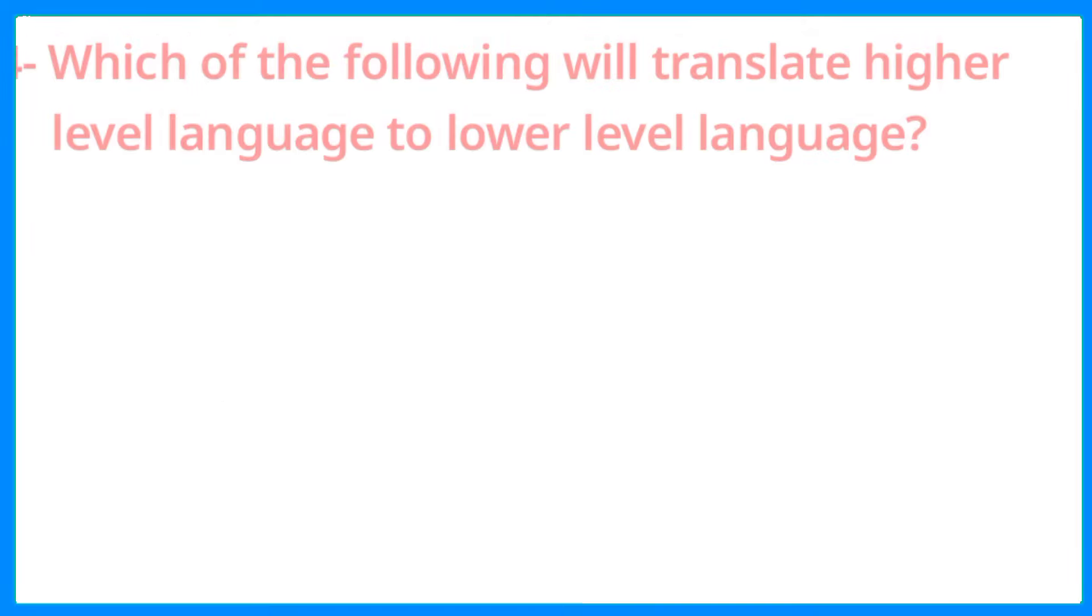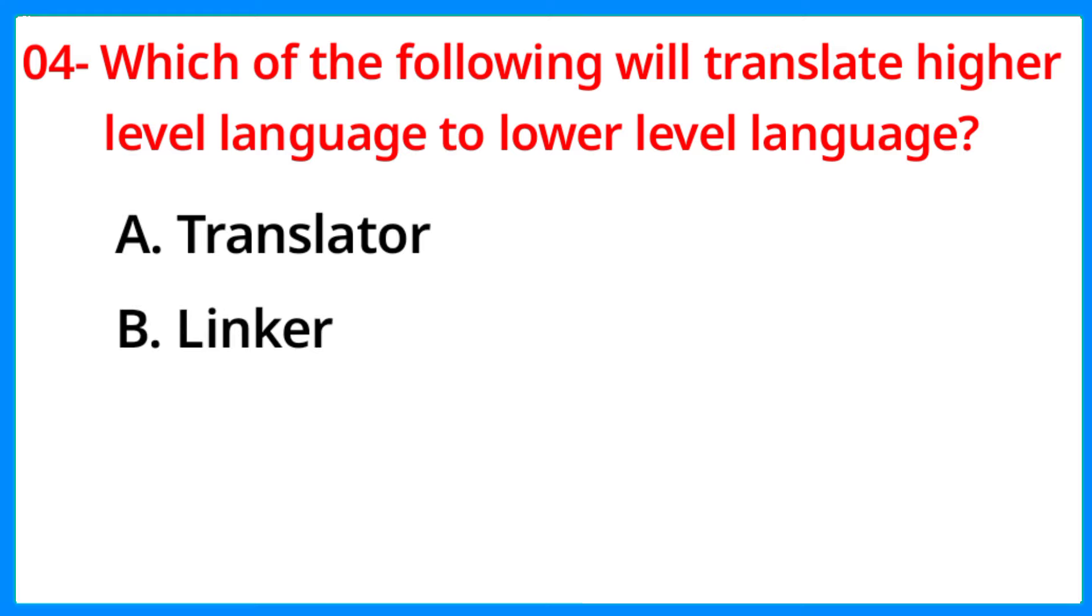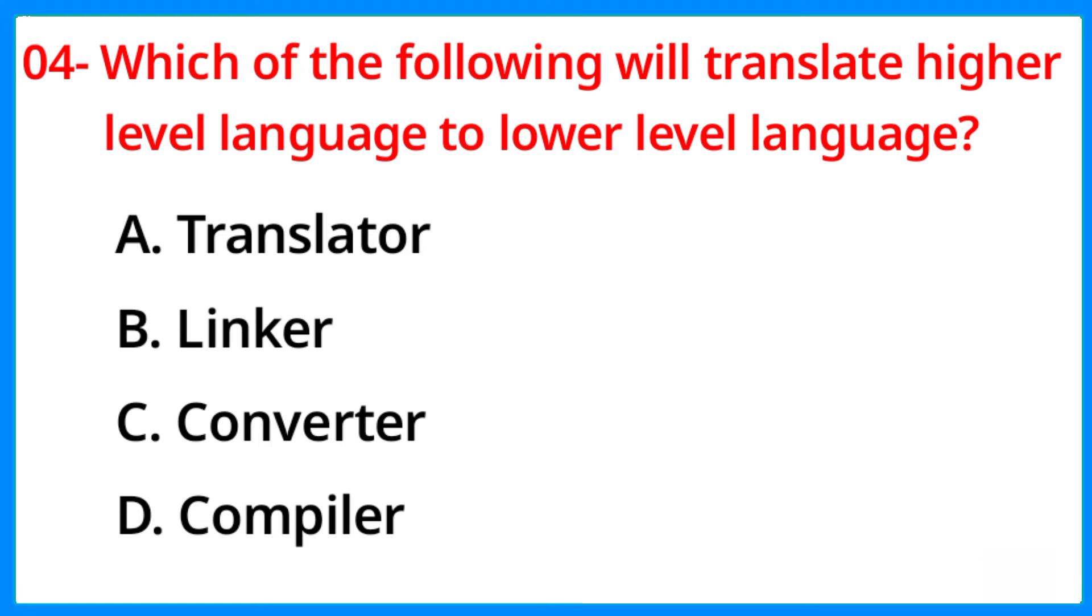Which of the following will translate higher-level language to lower-level language? The correct answer is option D, Compiler.